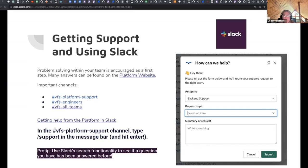Those last two are where some of the general announcements will be made — notifications and stuff like that. Getting help from the platform in Slack is made pretty easy with a slash command. If you just type slash support in the message bar, it pops up a nice little message window where you can assign your request to the various areas of discipline.